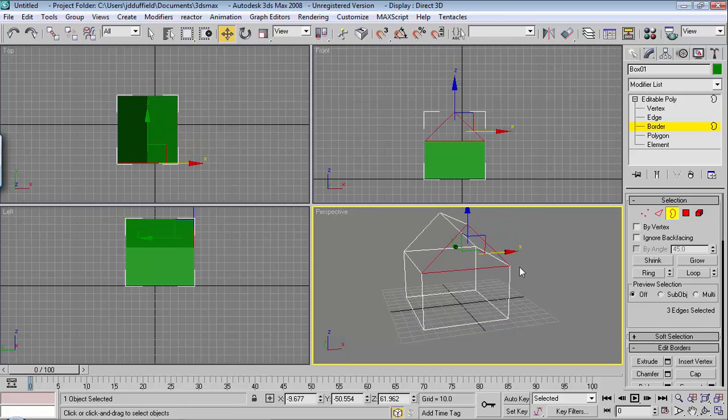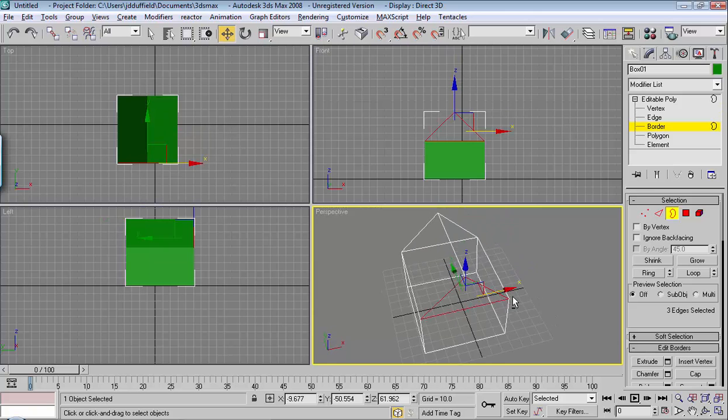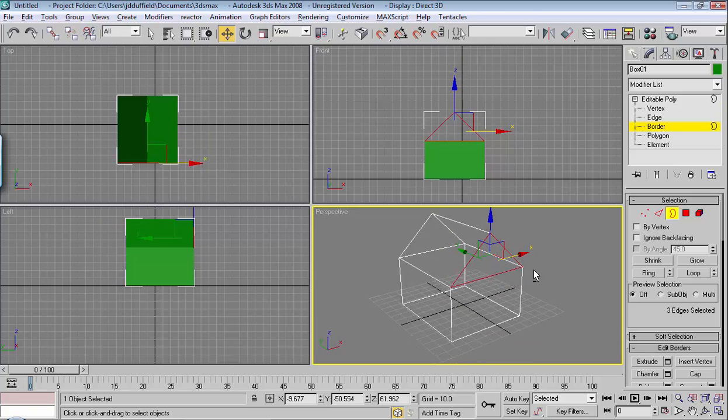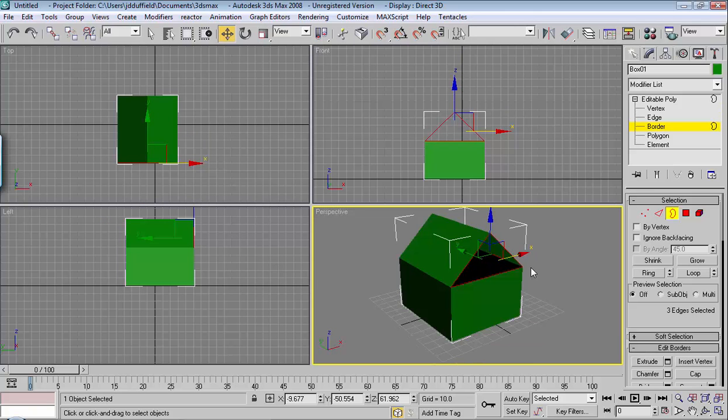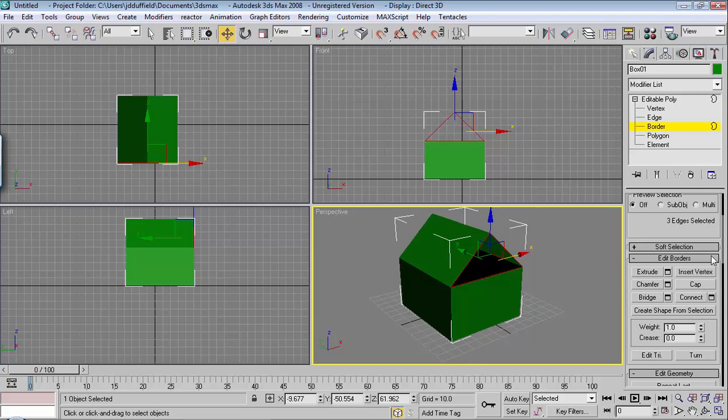And I'm going to hit F3 so you can see that that's the border that is selected. I'll hit F3 again, and I would cap this. So that's right here under edit borders, you can cap it.